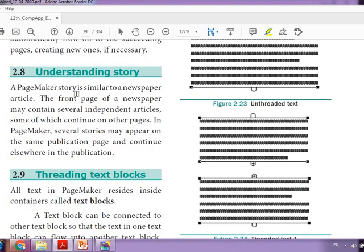Now, what is a story? A PageMaker story is similar to a newspaper article. The front page of a newspaper may contain several independent articles, some of which continue on other pages. You've seen this — after four or six lines there will be a continuation notice for another page number. You turn to that page to read the continuation. This can be done using PageMaker. Story is linked text that can be placed on one page and continued on another.